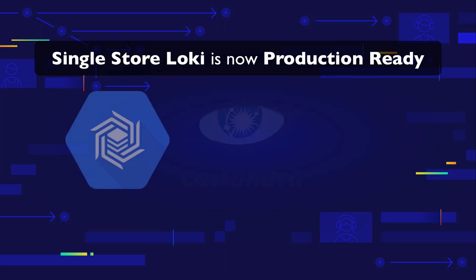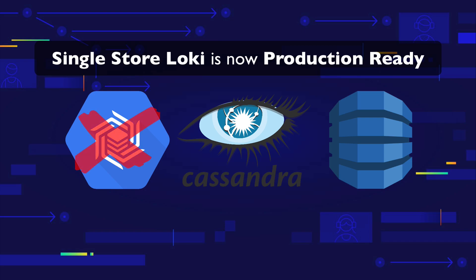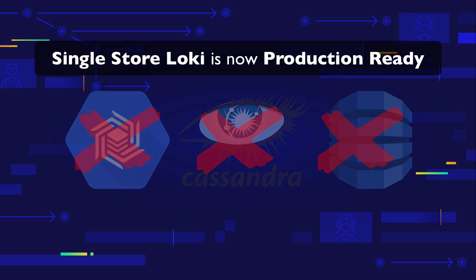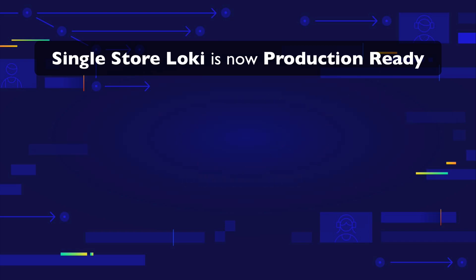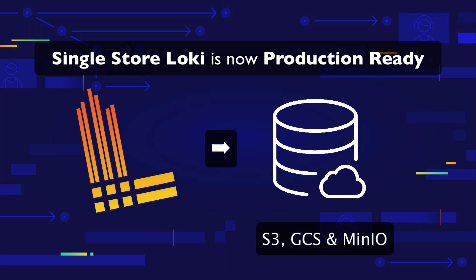Before, you needed Bigtable, Cassandra or DynamoDB for that index. Using BoltDB, which is an embedded key value database, we can now also store the index to object store. And that's one less component you need to worry about.